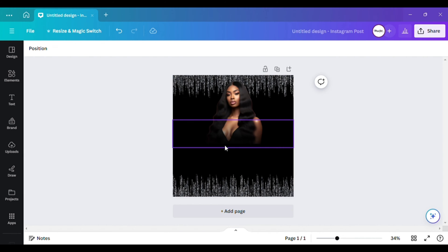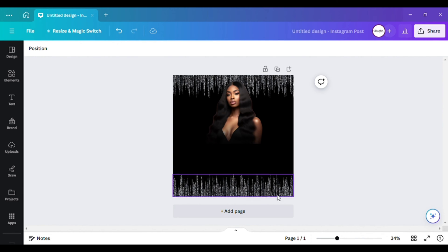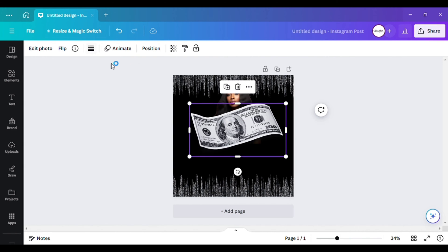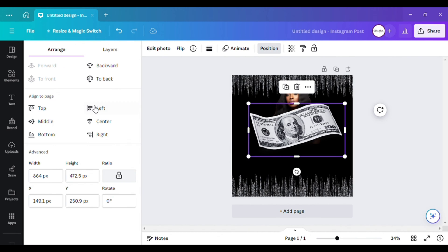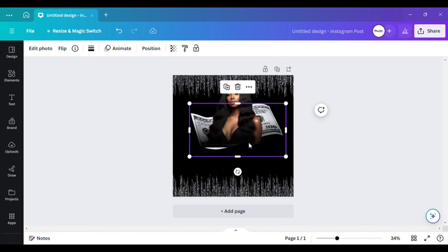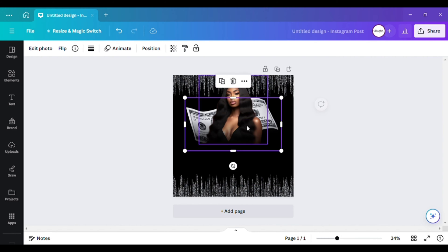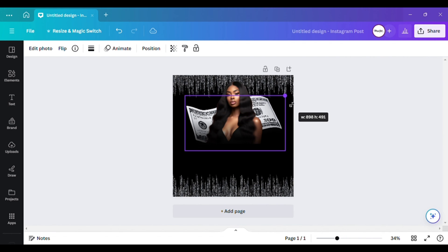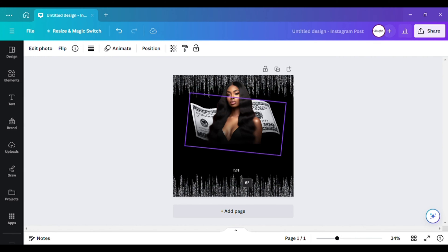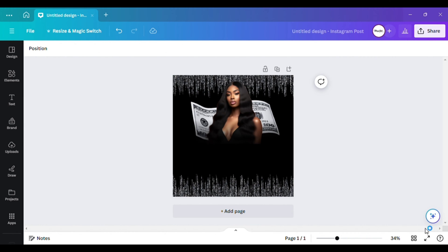I don't want it too dark because I have some letters or words covering it, but that does look better. Now I want to get a 100 dollar bill — just go to Elements and type it in. Here's the hundred dollar bill I want. I'm going to position it behind her by going to Position and clicking 'To the Back.' I'll take it up a tad bit.